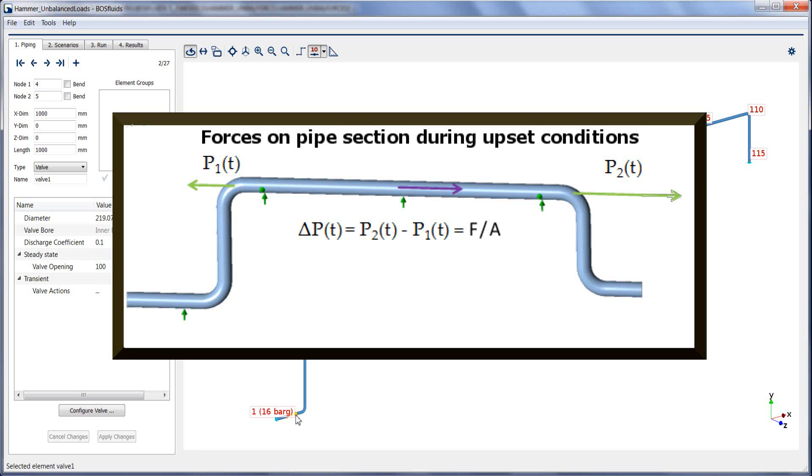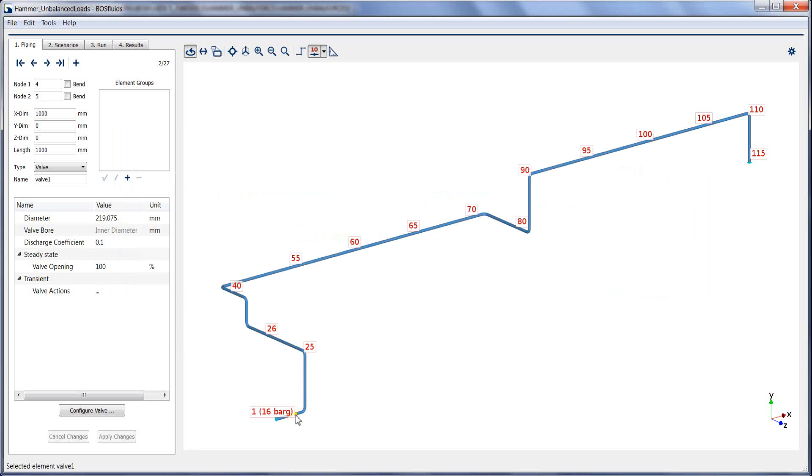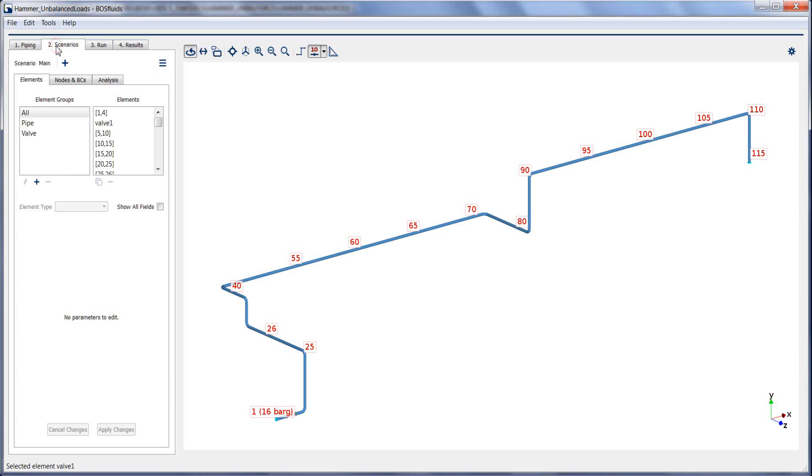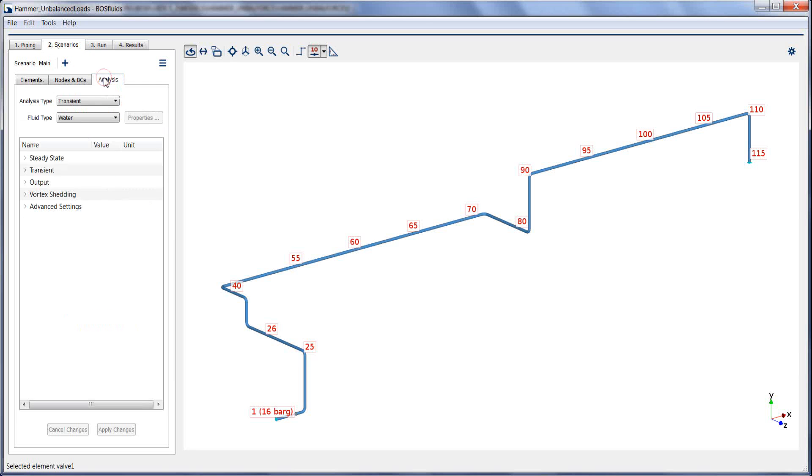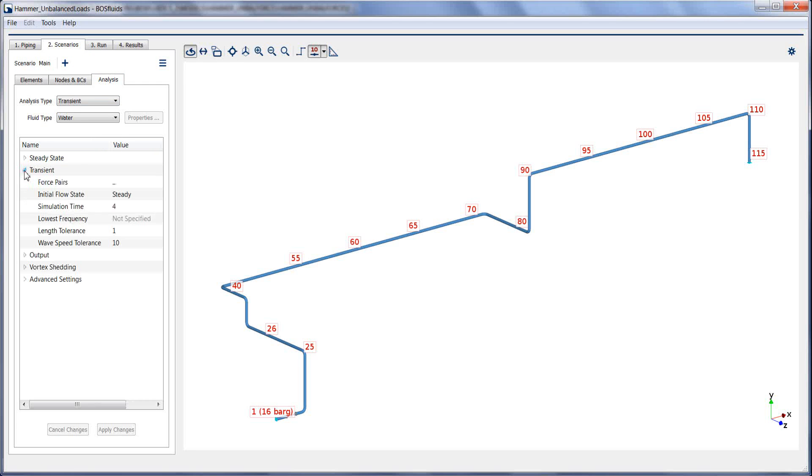The elbow pairs between which the forces are to be monitored need to be specified before the start of the simulation in the Scenarios tab and Analysis sub-tab. Under transient, the force pairs can be inserted.